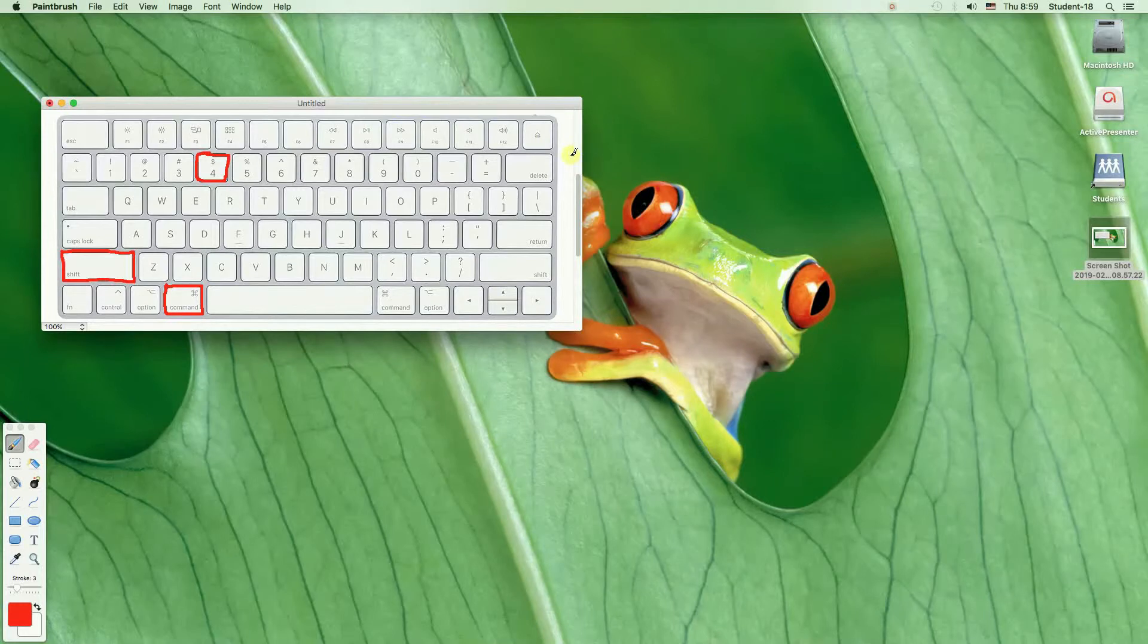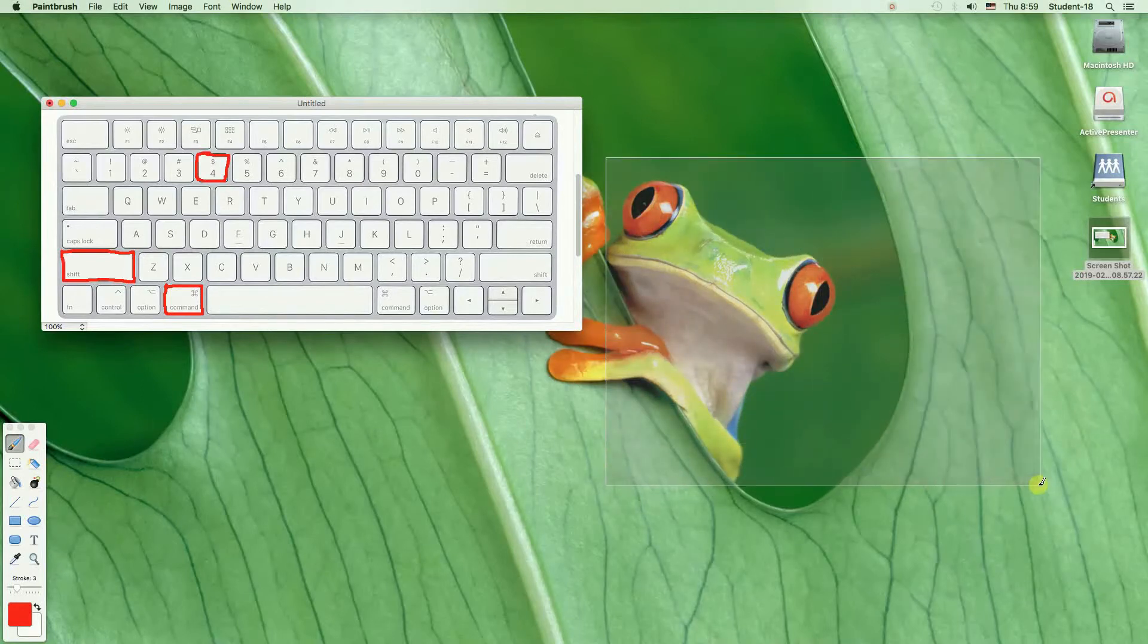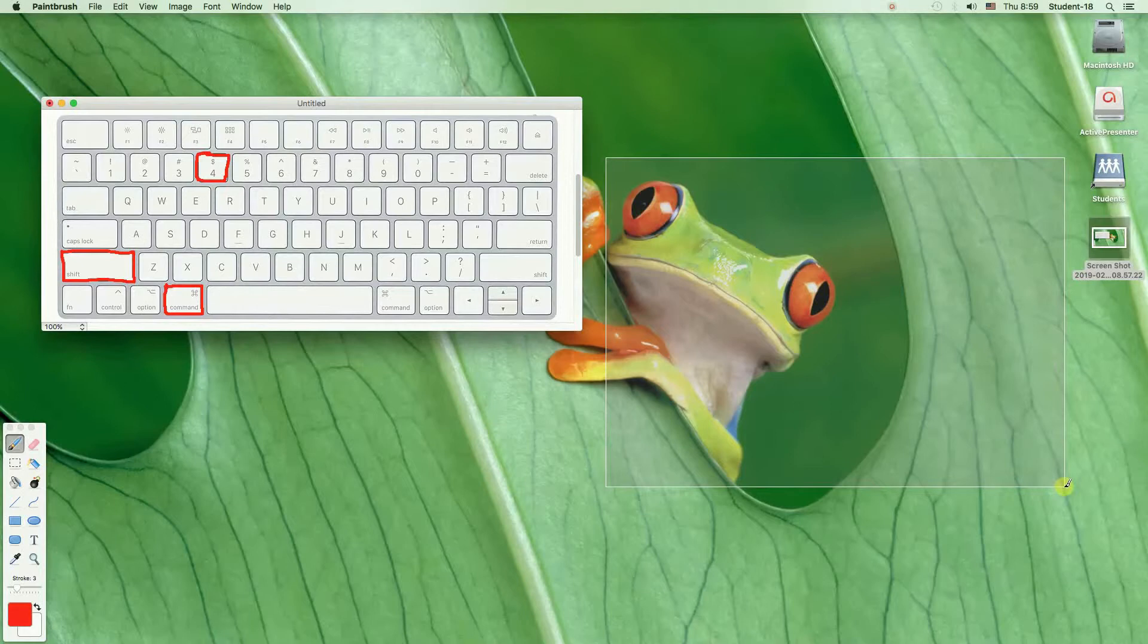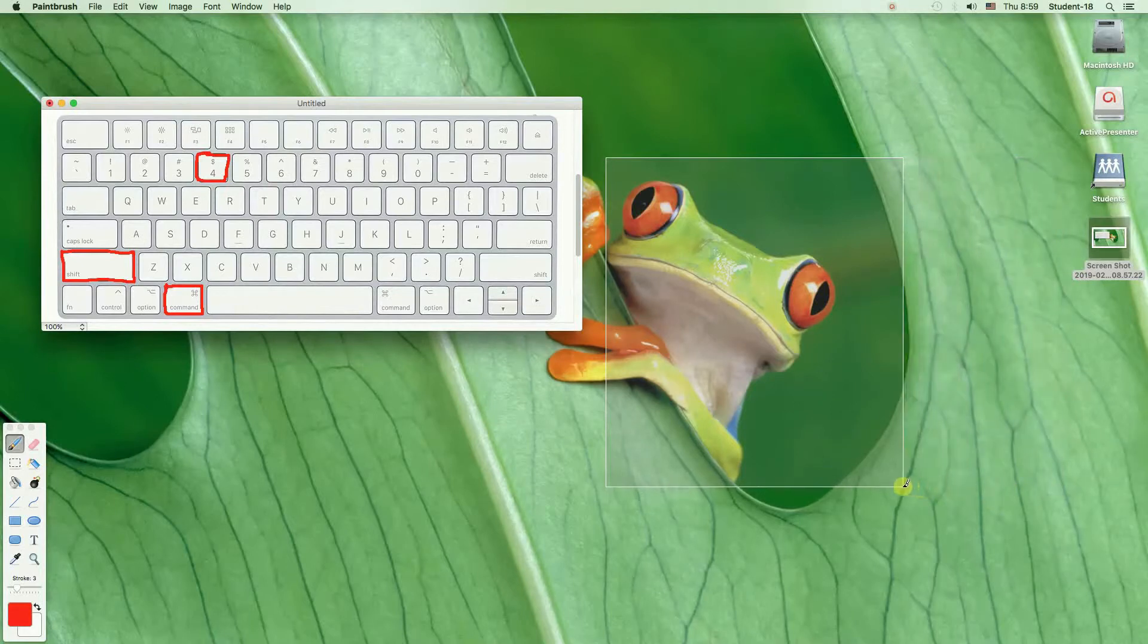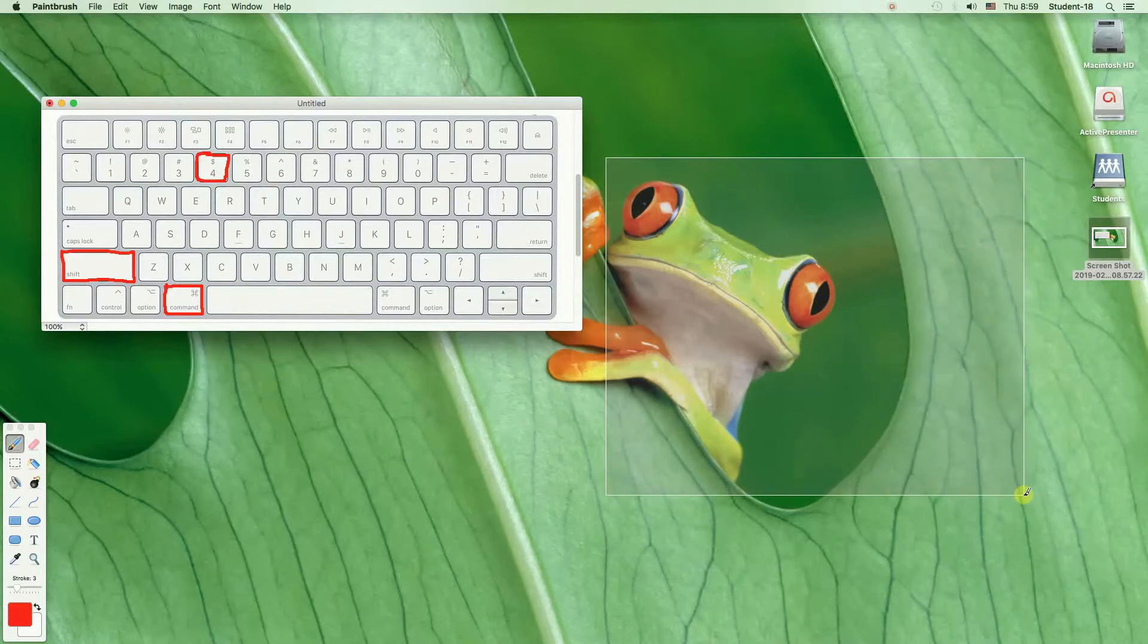But I can see that it's a crosshair and right now I can just select the part that I want and once I release the left mouse button it will create a screenshot and save it on the desktop.